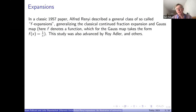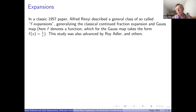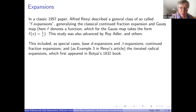More generally, these were all collected into a general framework by Rényi, in an old paper from 1957, where he talks about what he calls F-expansions. The transformation f gives rise to an expansion of a real number in the unit interval in terms of a sequence of natural numbers. This was introduced by Rényi and studied by many people, including Roy Adler, one of the three people who invented topological entropy.